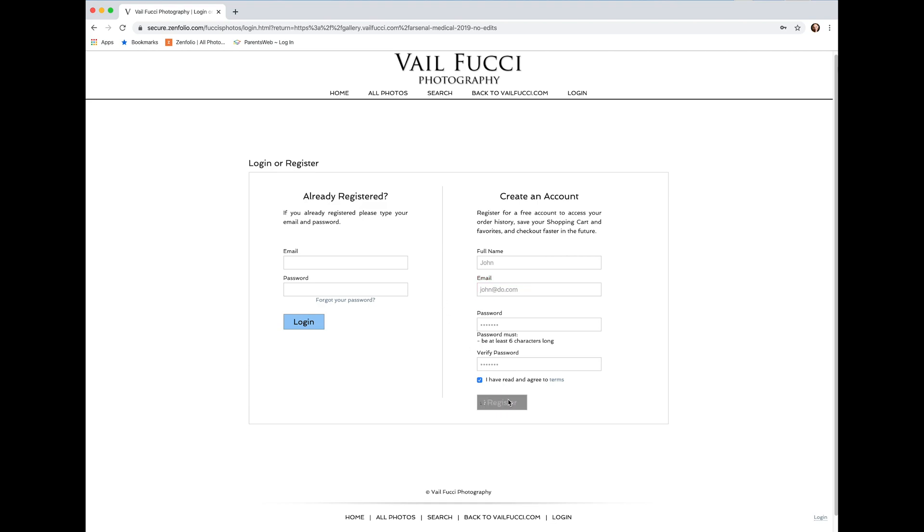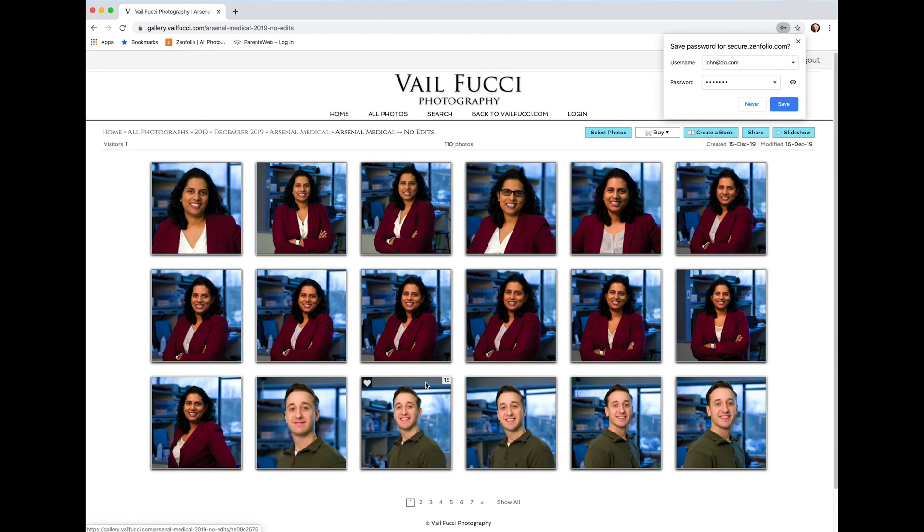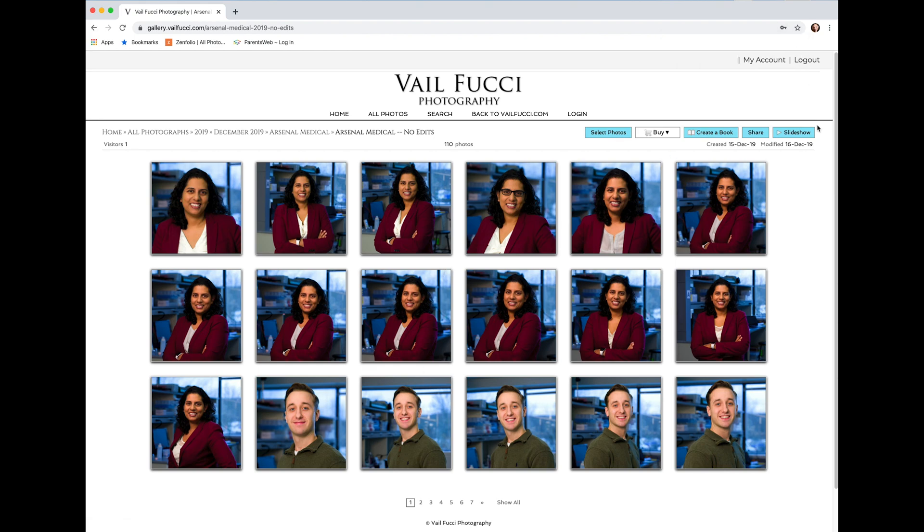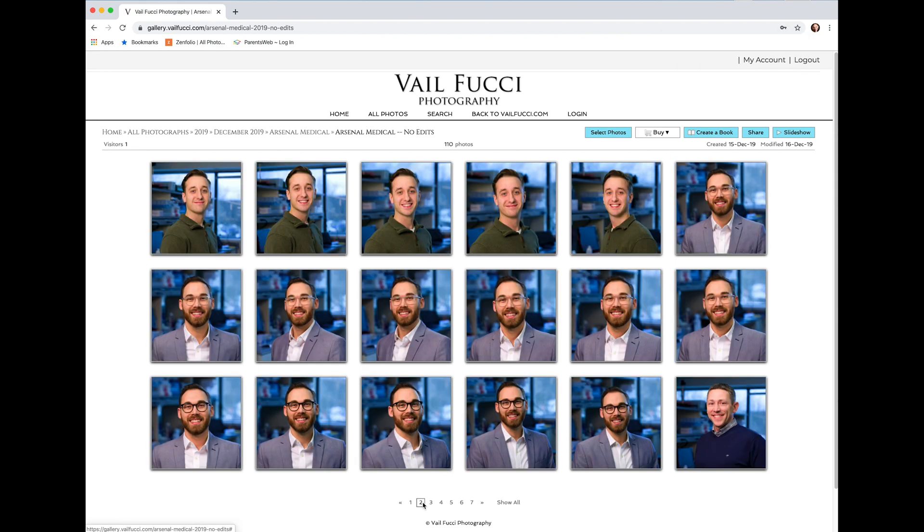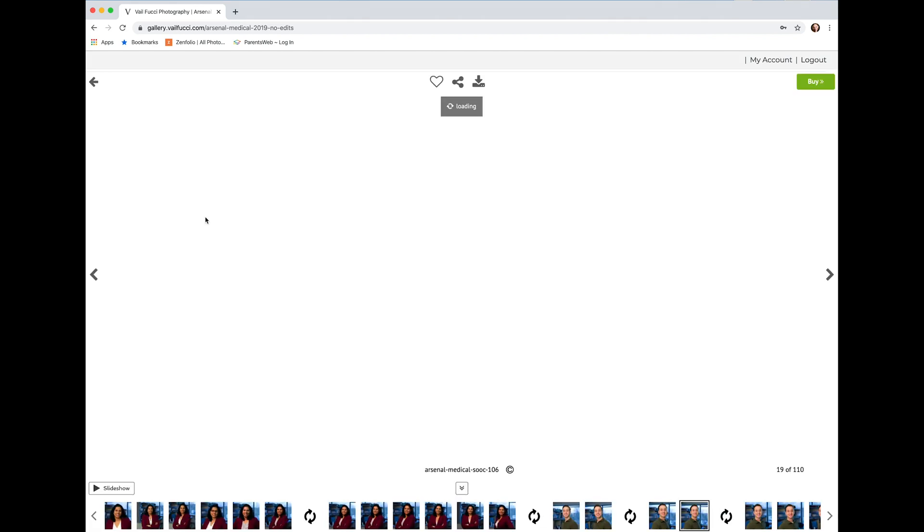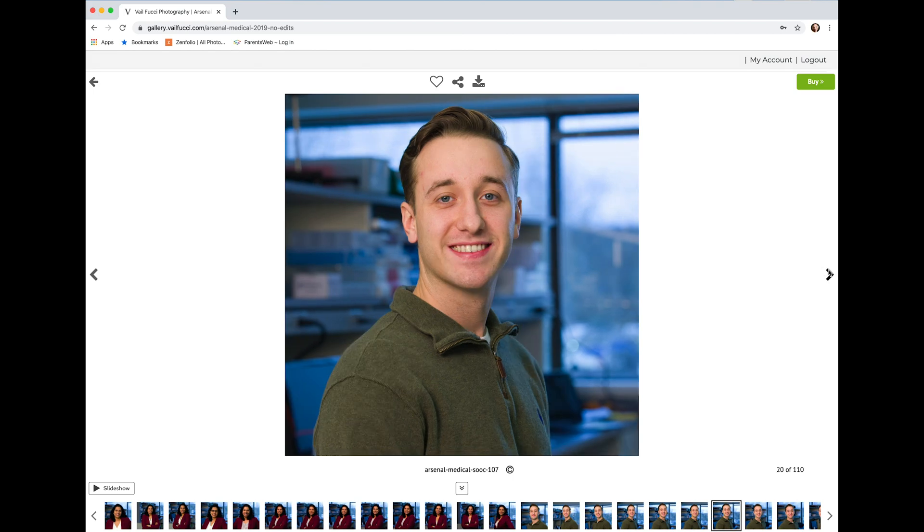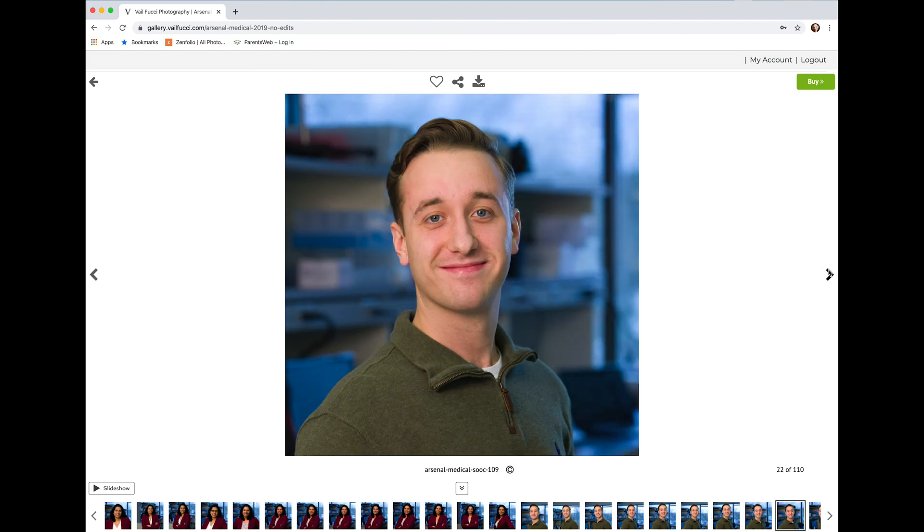Once you've made that account, now go ahead and look and select the different pictures you like. To do this, you click on the thumbnail and it will bring them up, and as you go along you can see the different images.